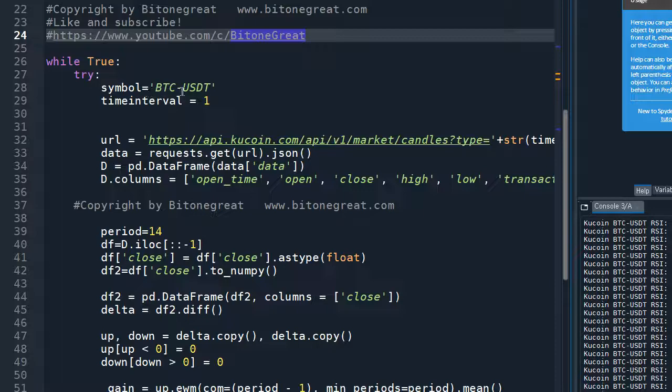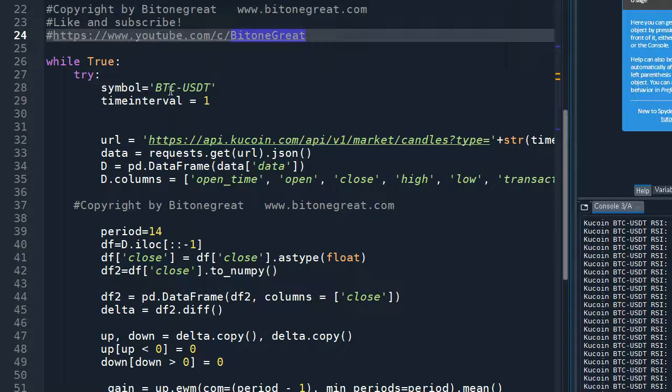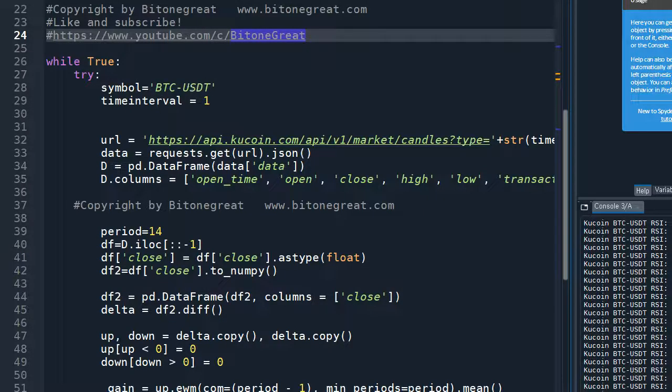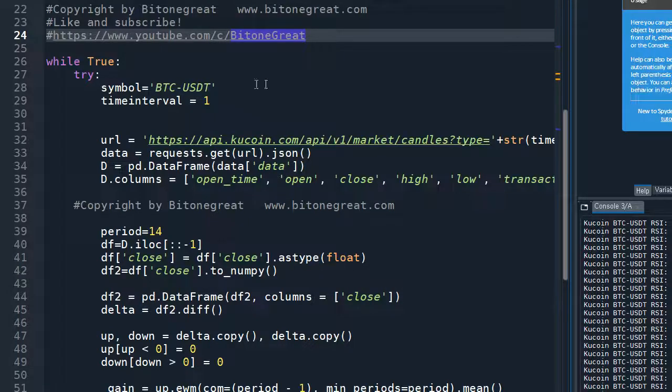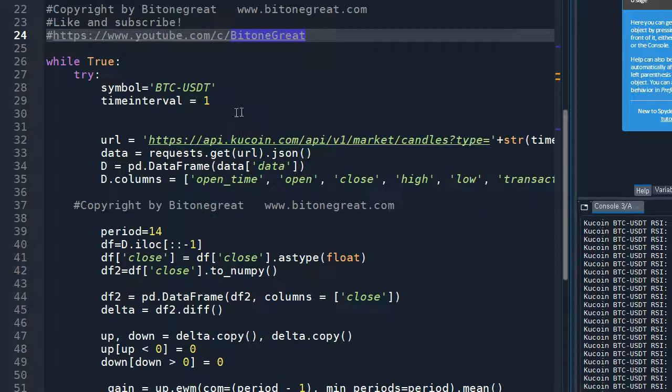And the symbol would be, for my example, I'm going to use BTC USDT, BTC US Tether pair. And the time interval would be 1 minute.